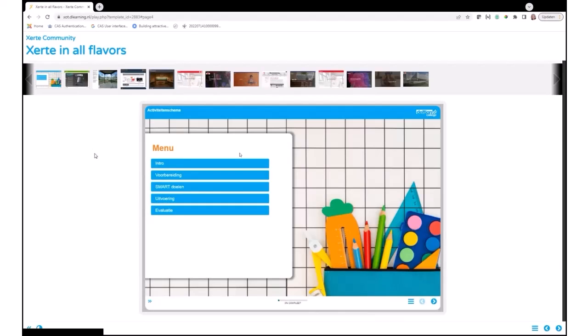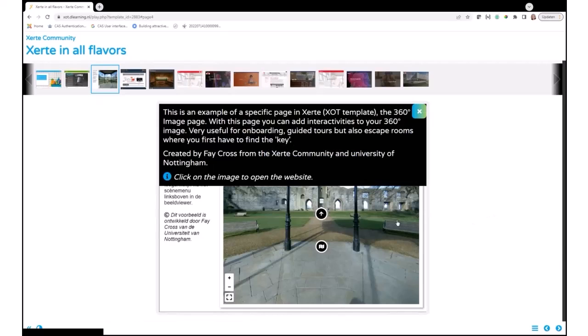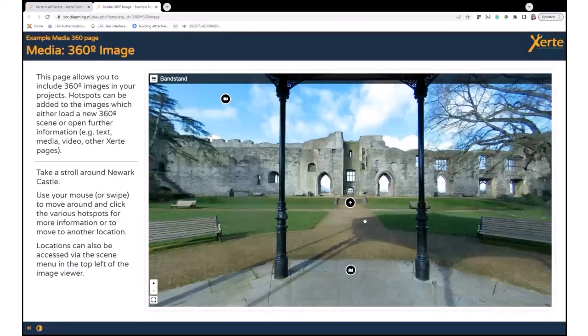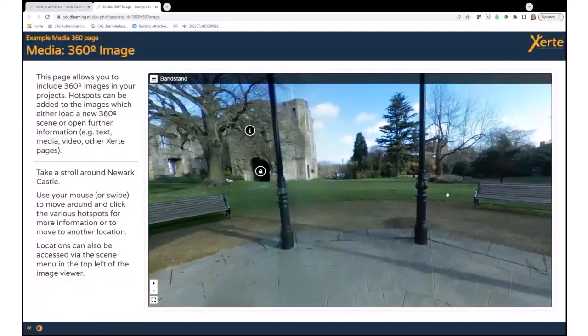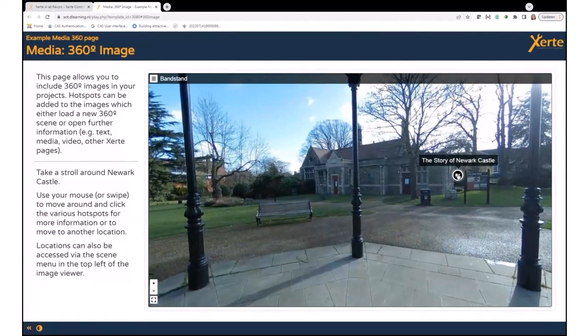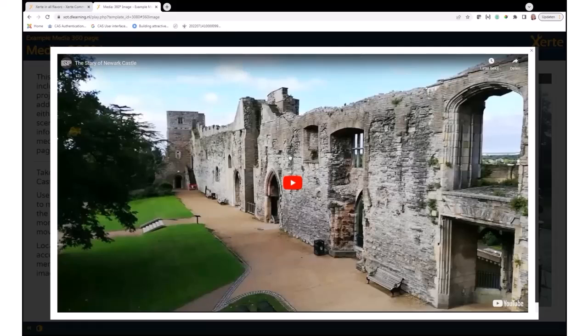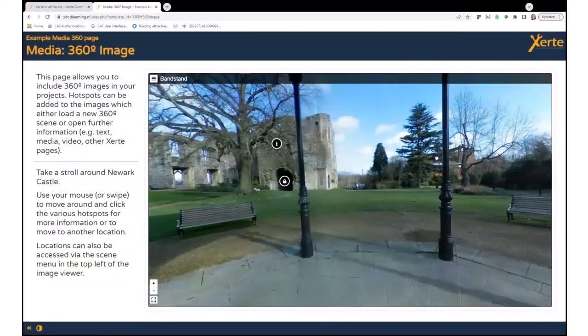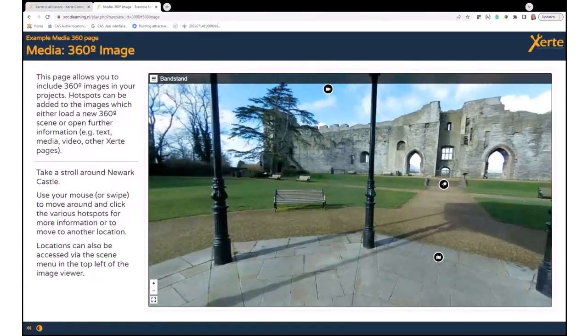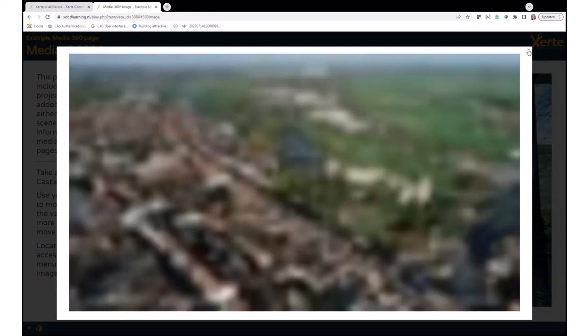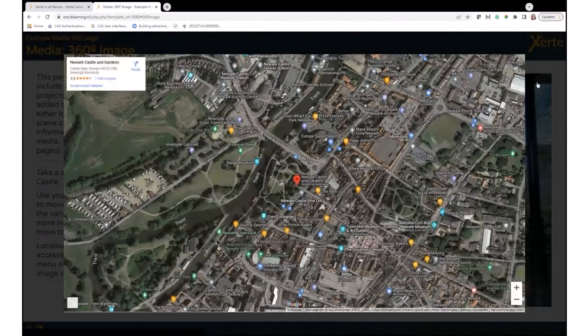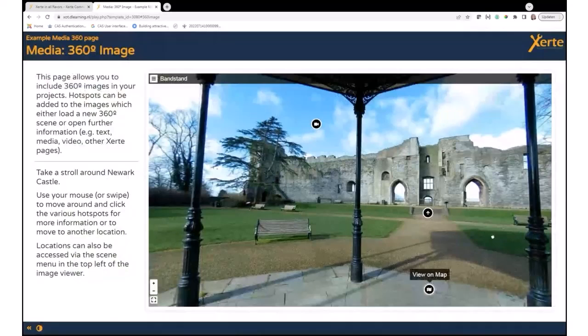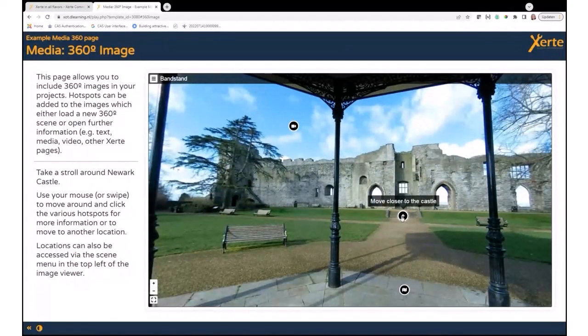Tomorrow in the workshop, I will explain a bit more about this. For example, this one page type you can choose in the Xerte online toolkit's template is the Media 360 Image. In this case, you see a castle in Newark where you can walk around the premises and do all kinds of things. When I click here, I get a video about the story of Newark. When I go back a bit, here I get also a video, but it can also be other things like a map or information in text and images.